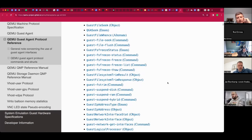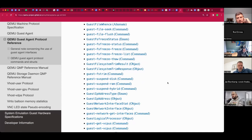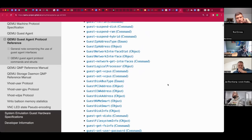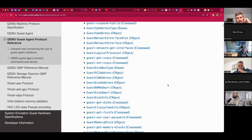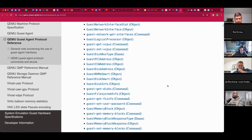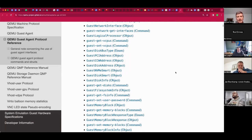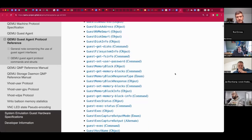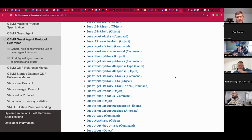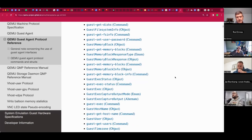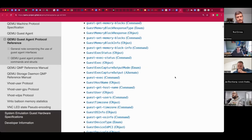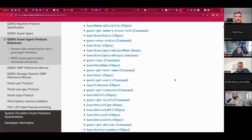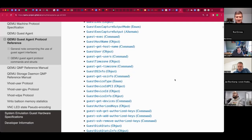Thank you for the list of QEMU guest agent commands. You can use it for initial provisioning, and some of them are just informational — get info, get filesystem info, get OS info, get timezone. Simple but useful.